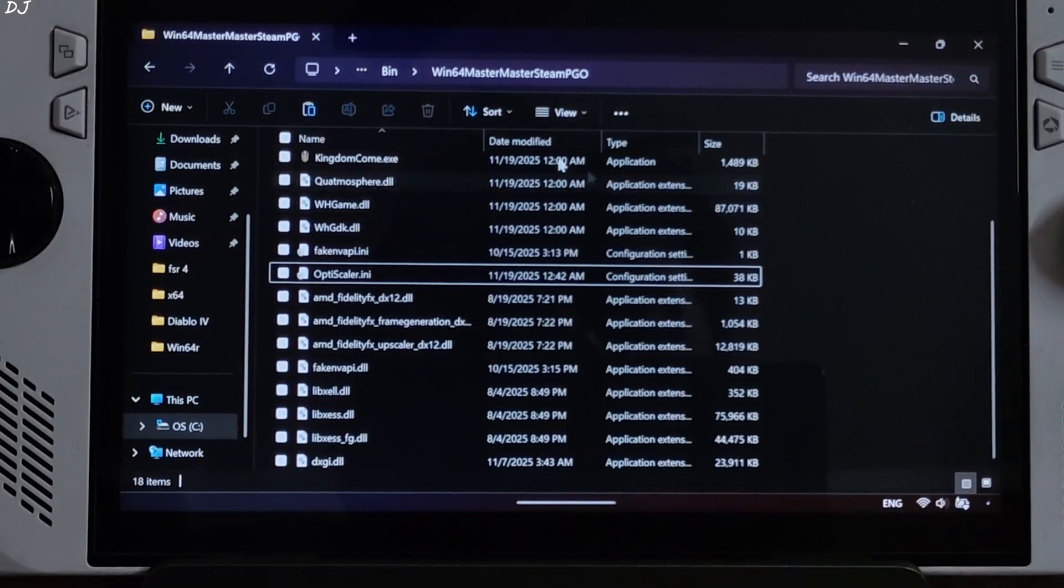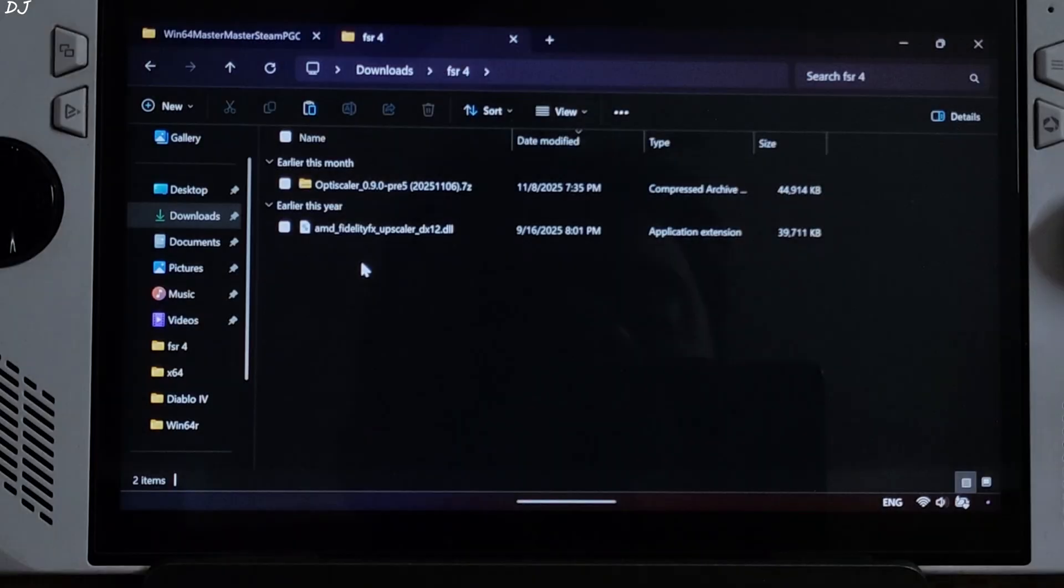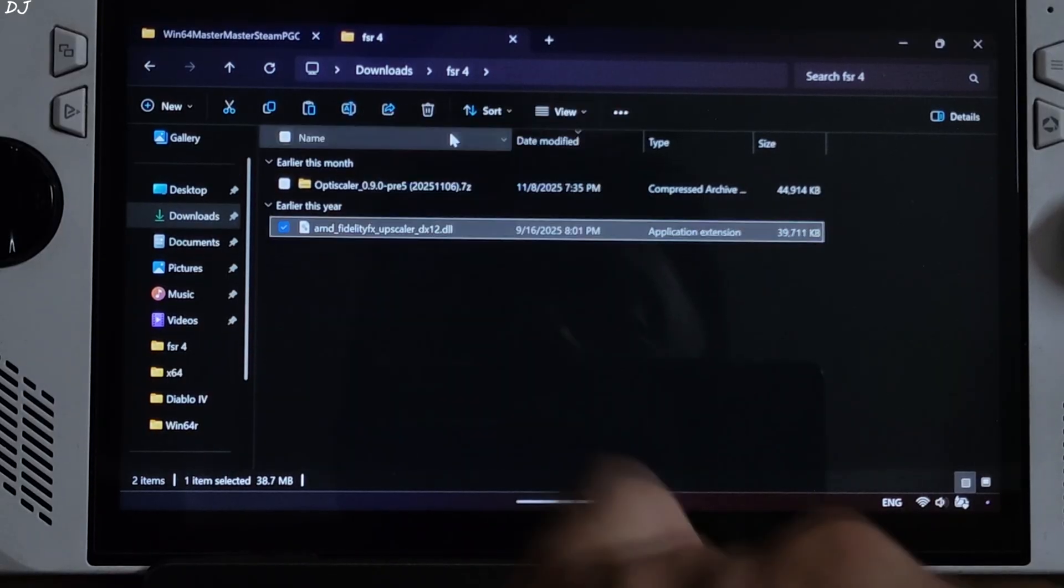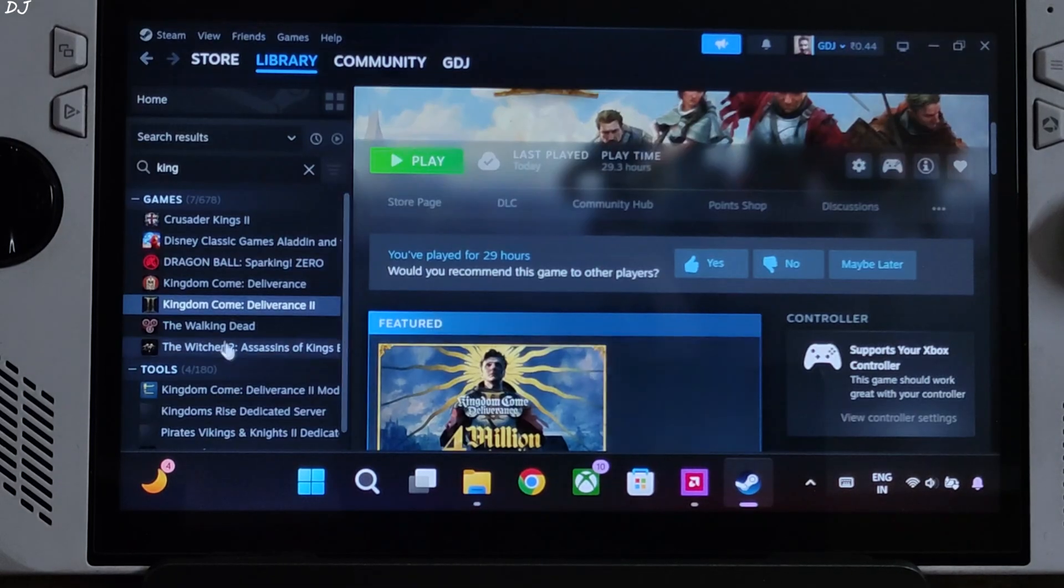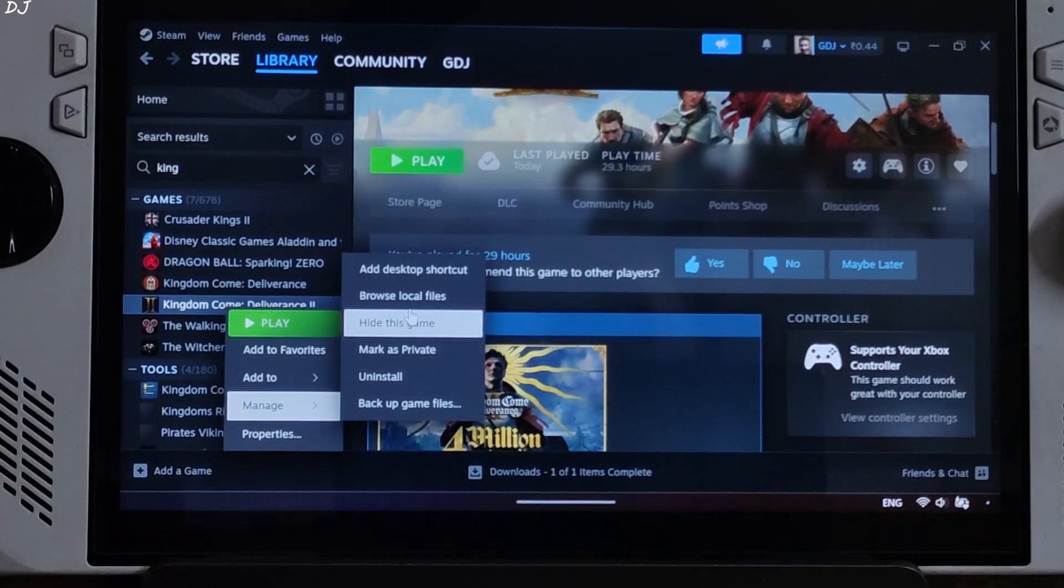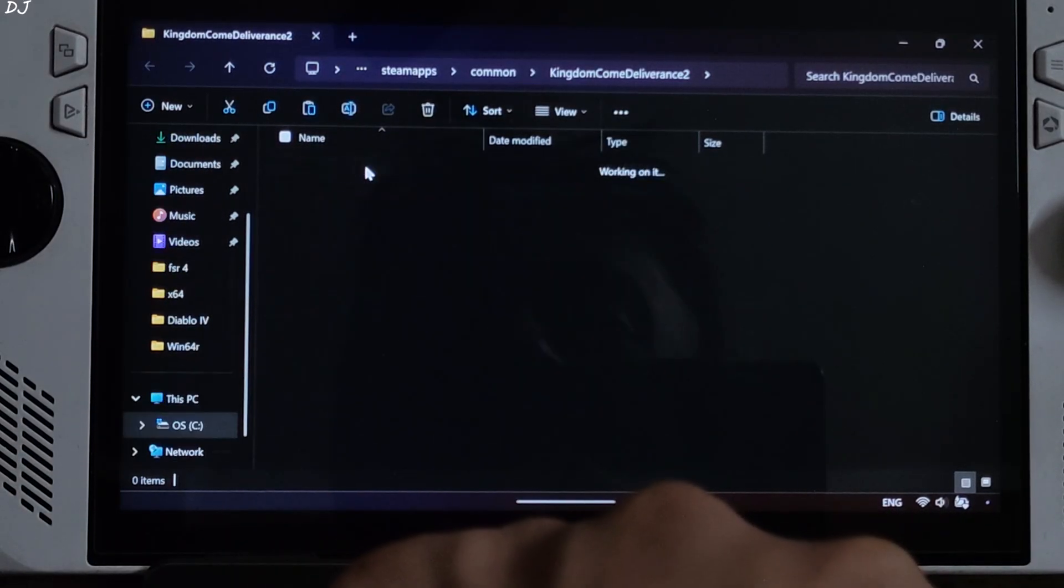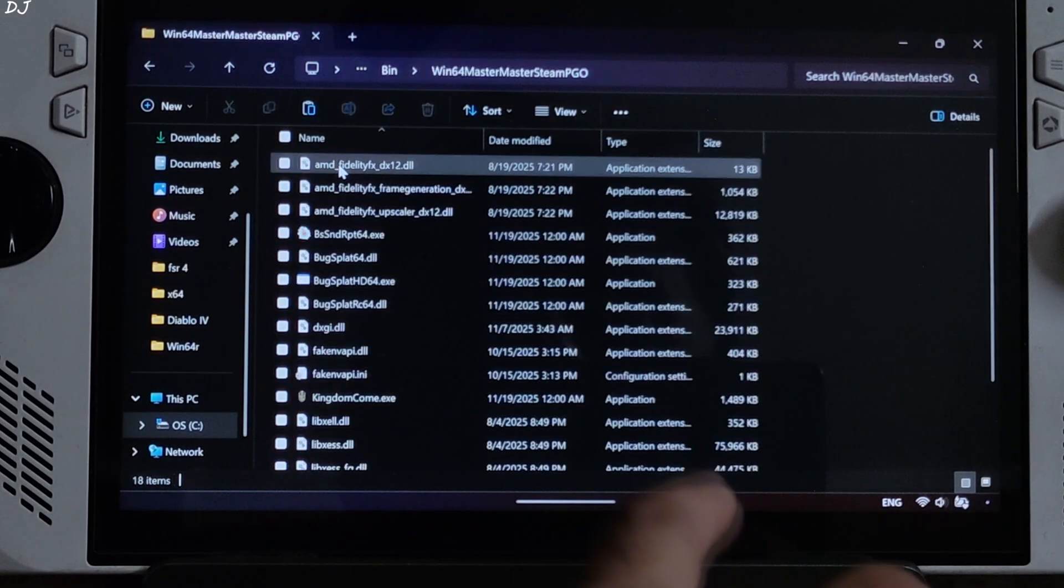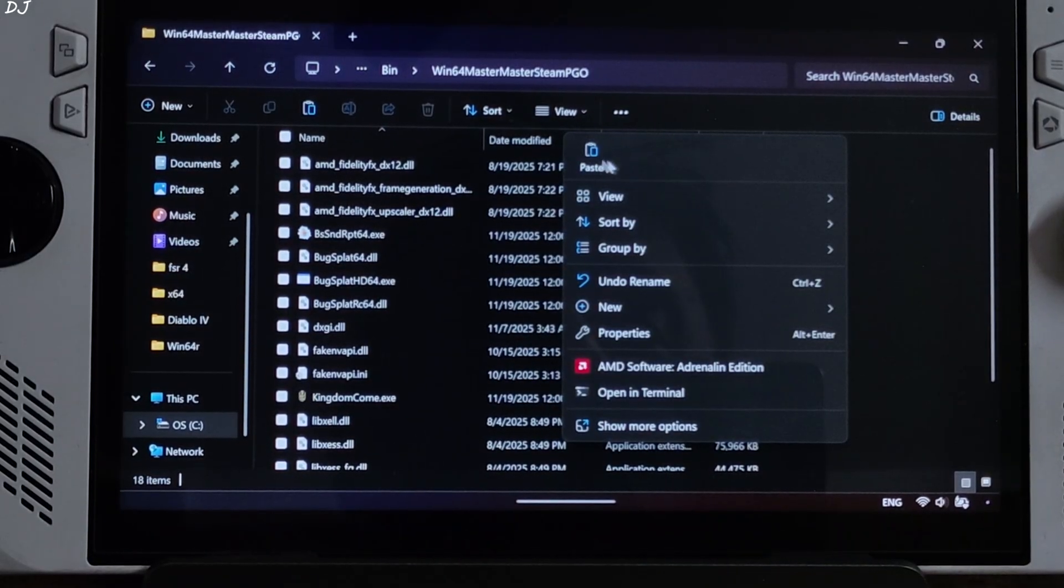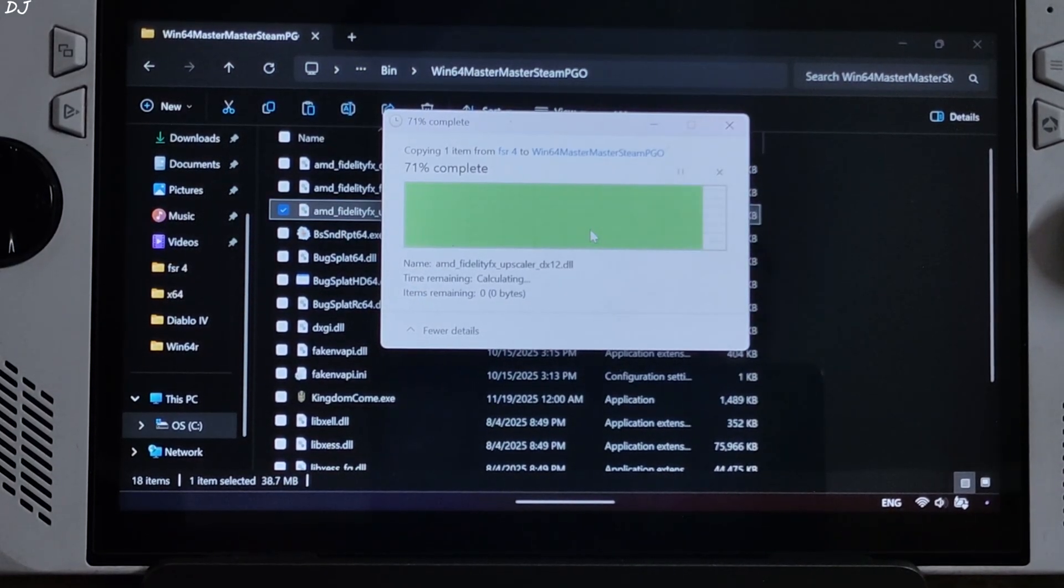Now I'll install FSR4 upscaler. Just copy its amd-fidelityfx-superscaler DX12.dll file that you downloaded from Reddit. Open the game's install folder, then win64 master master Steam PGO, paste the file here, replace the existing file and we are done.